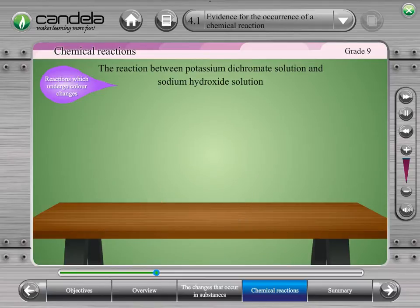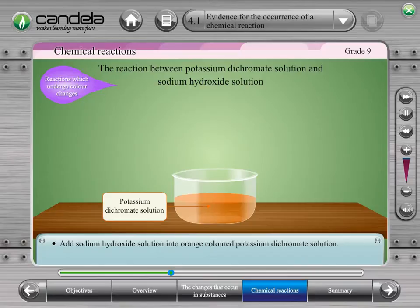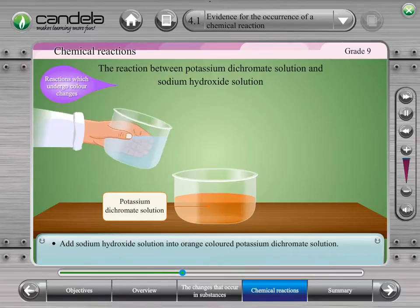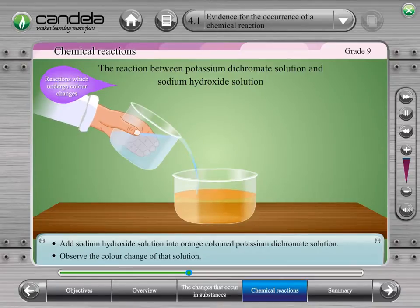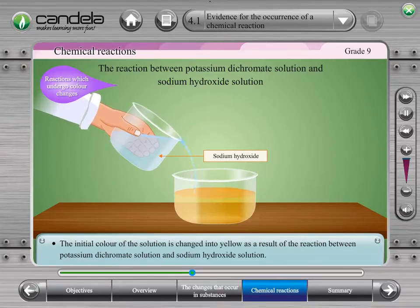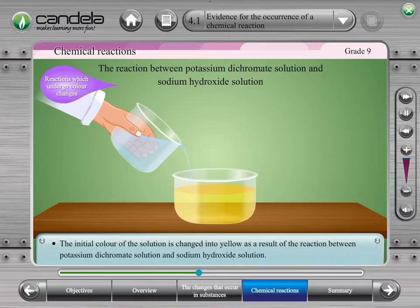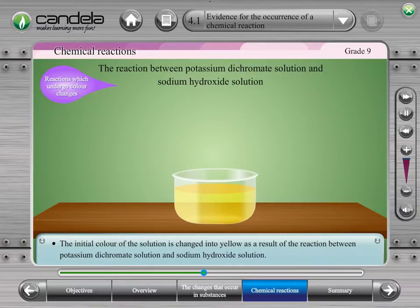Now let's consider the reaction between a potassium dichromate solution and sodium hydroxide solution. First, add sodium hydroxide solution to the orange coloured potassium dichromate solution. The colour of the solution turns yellow. Thus, the reaction between potassium dichromate solution and sodium hydroxide solution is a reaction which undergoes a colour change.